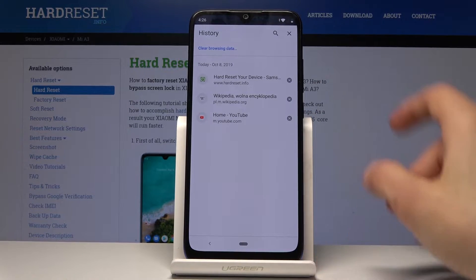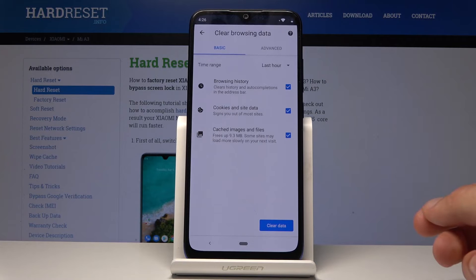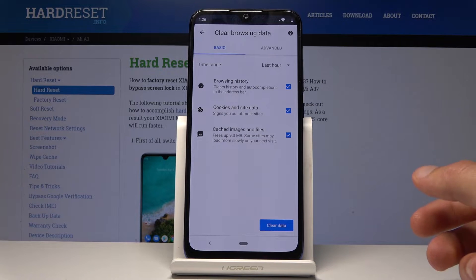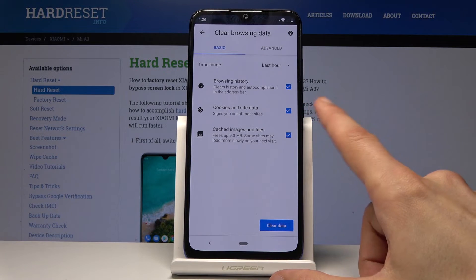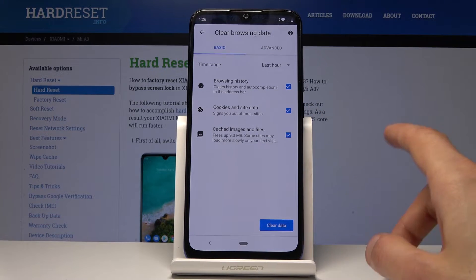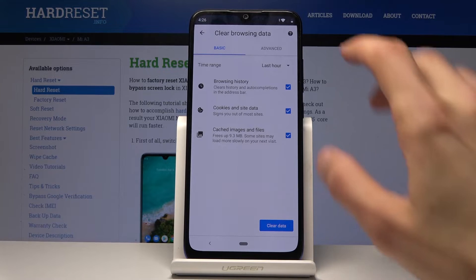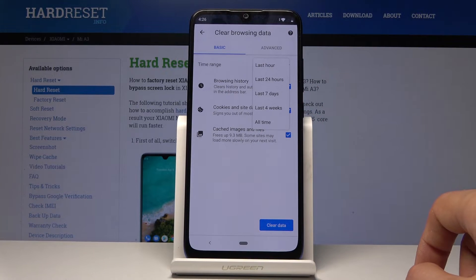Or you can go into Clear Browsing Data right here, and then you have options to clear the history, cookies, site data, and cached images and stuff like that. You also have the time period from which you want to remove.